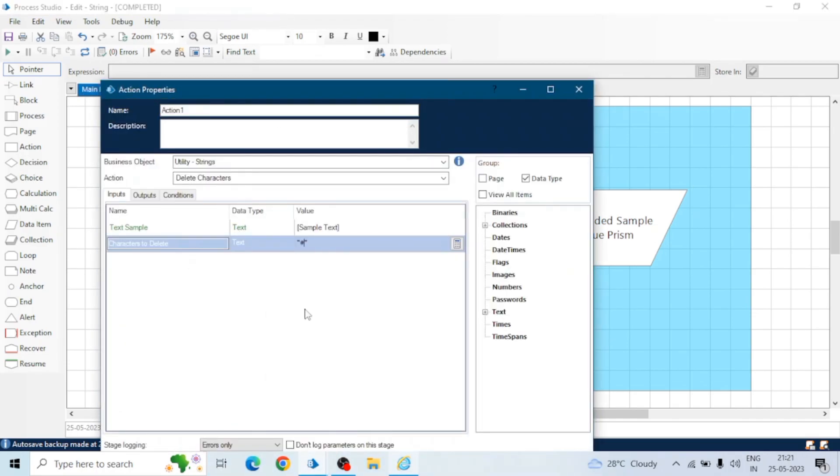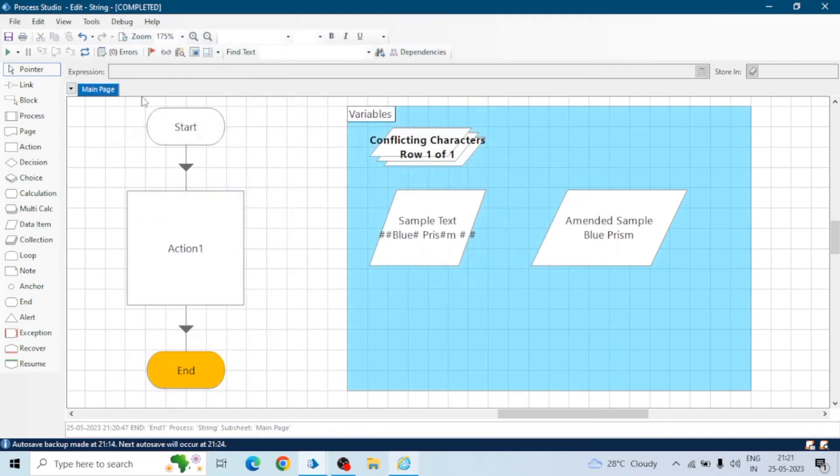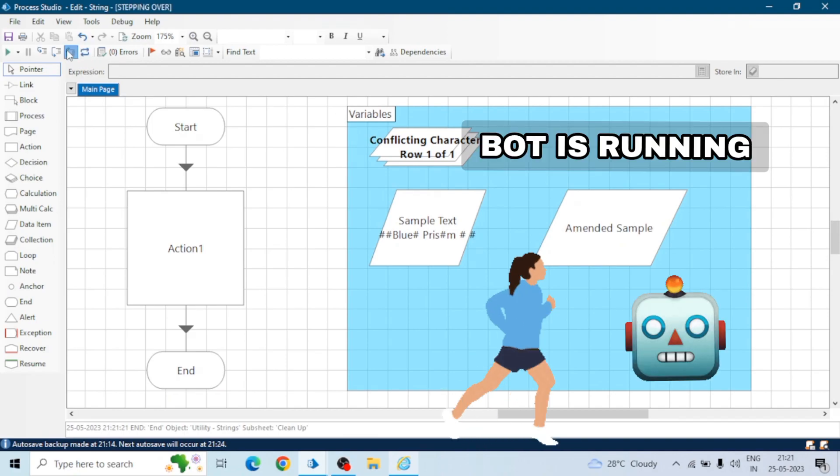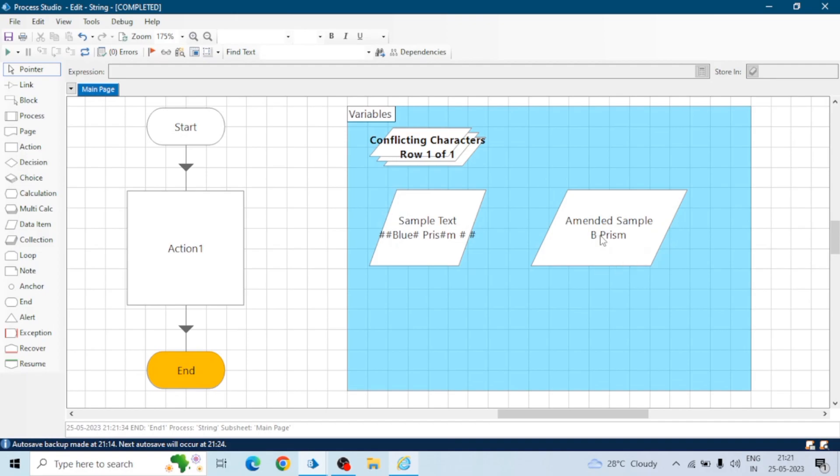Here also we can give multiple characters like hash, L, U, E. If I give this one so it will delete all the hash signs, all the L, all the U, all the E. Hash, L, U, E is not available in the amended sample now.